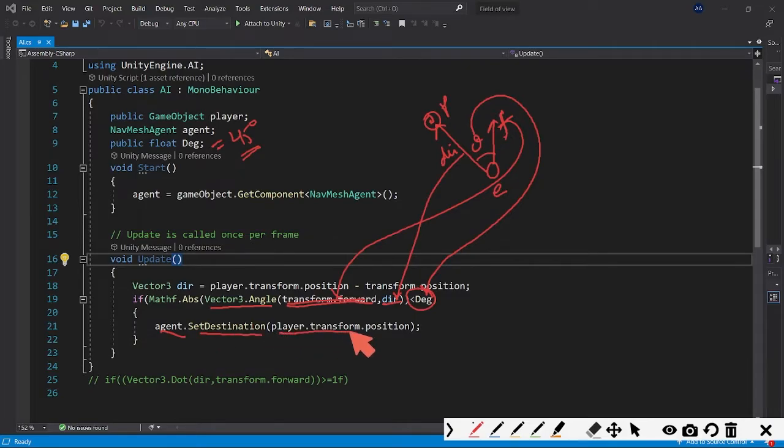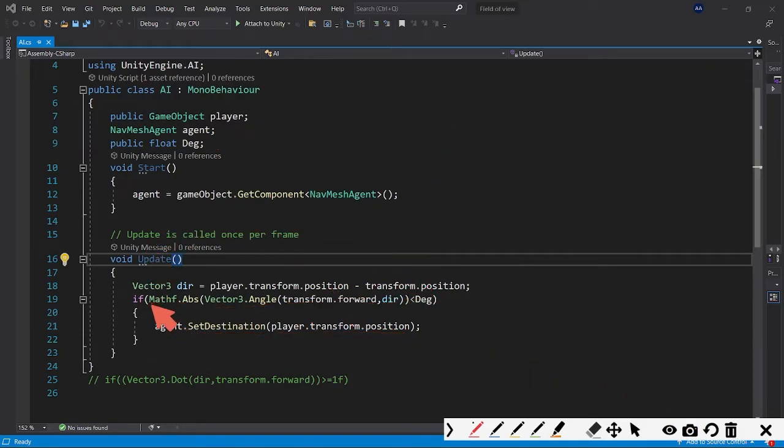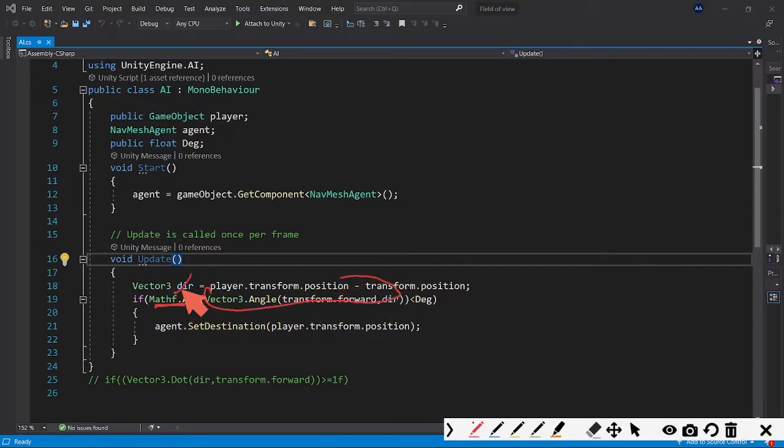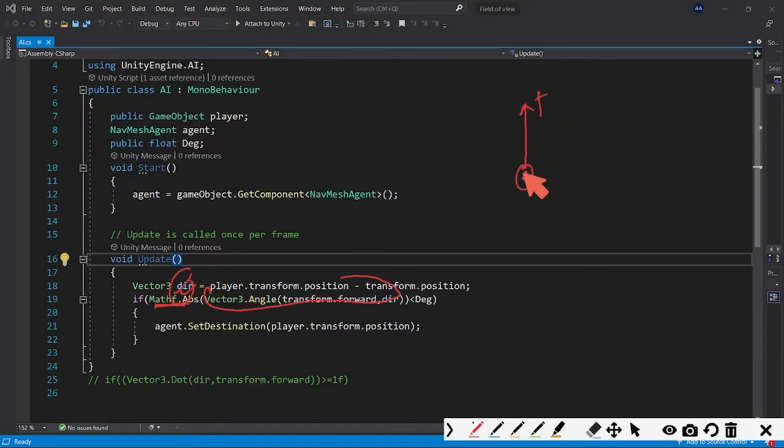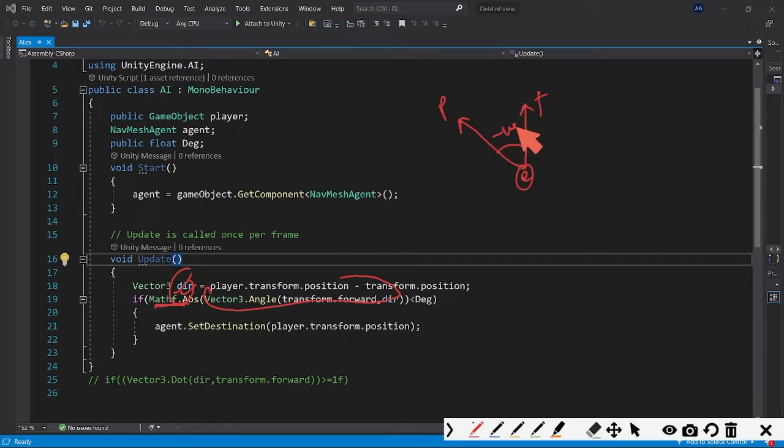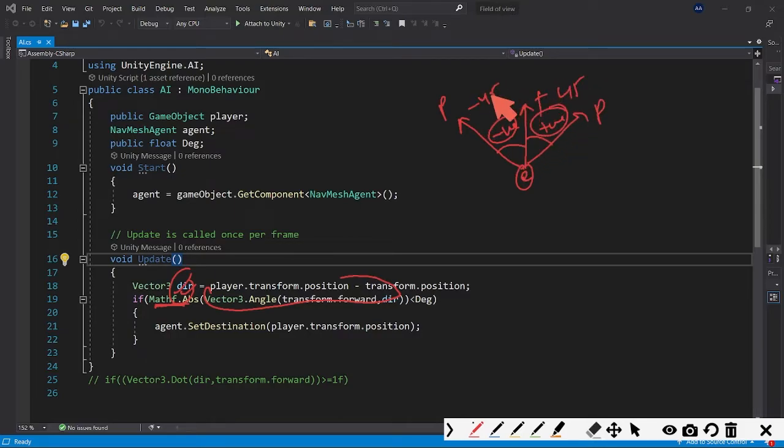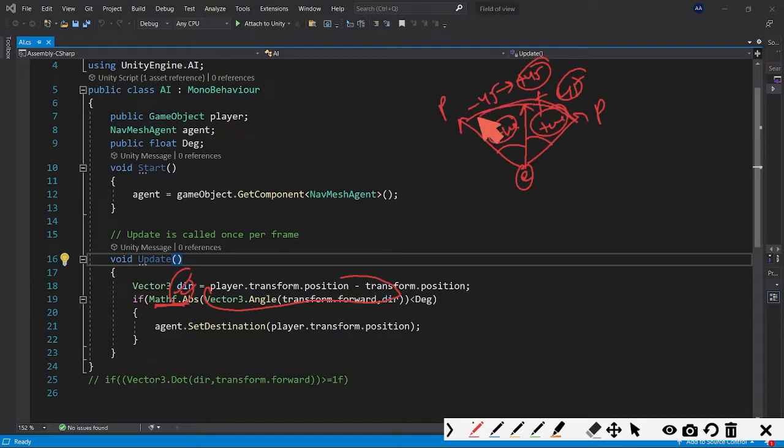Before this, we have a main thing here called Mathf.Abs. This will give us the positive value whether the angle we get is negative or positive - it will always give the positive value using this. Suppose this is the forward vector of the enemy. If the player is here, this angle can be negative; if the player is on the other side, this angle can be positive. To avoid these things, we're using absolute which will convert this to plus 45 for both sides. In that case it will be in range of view.